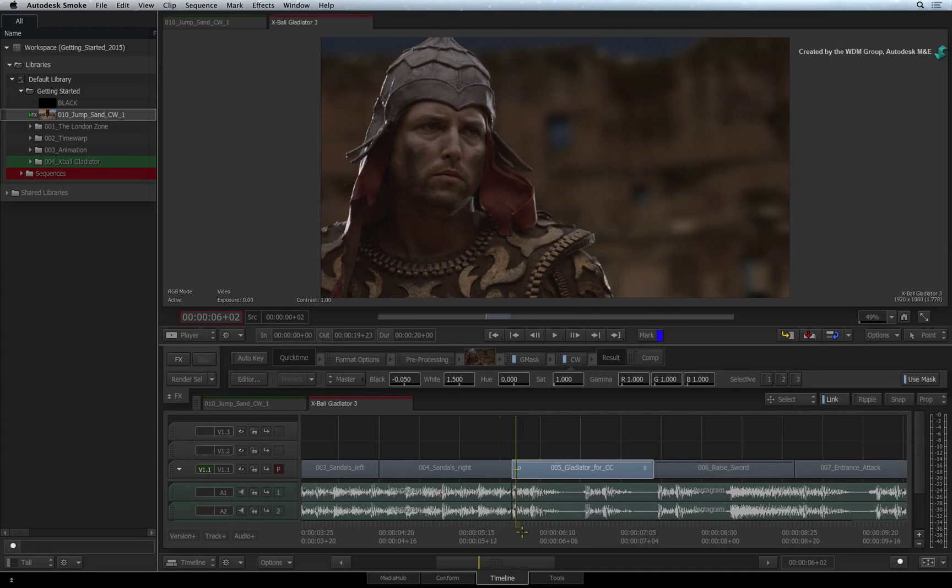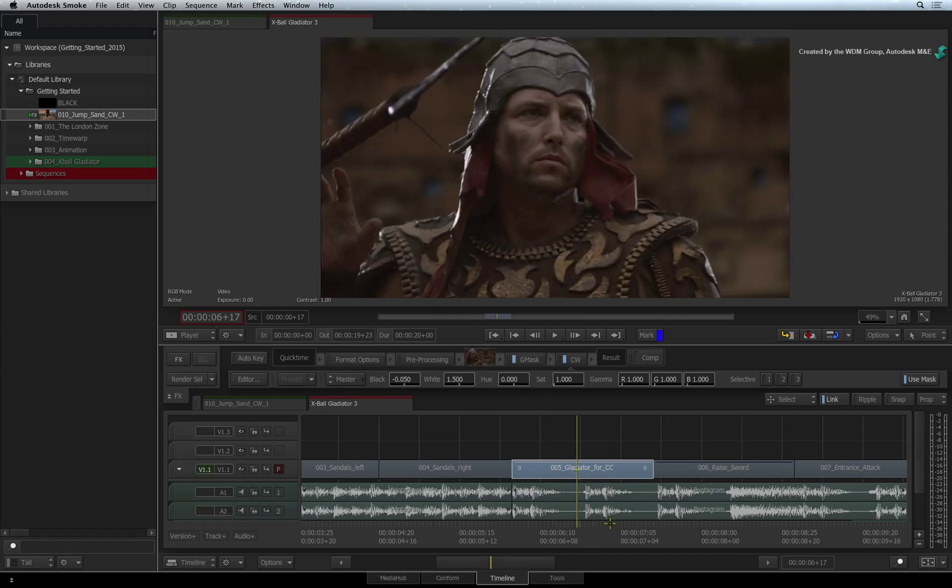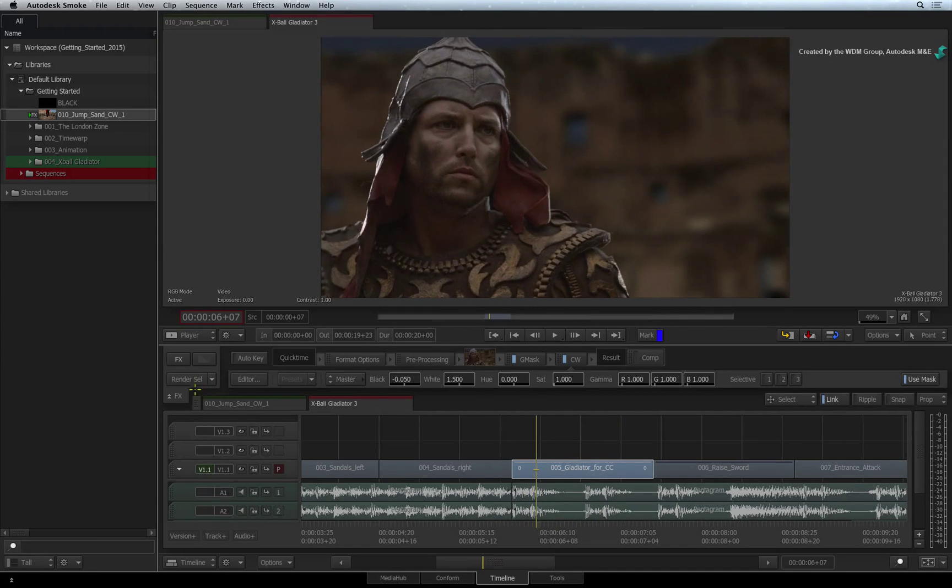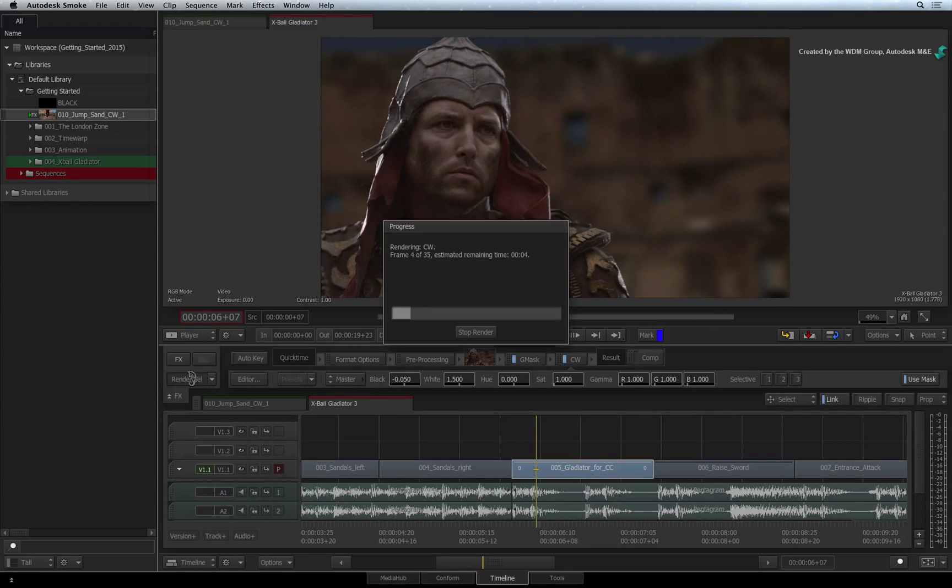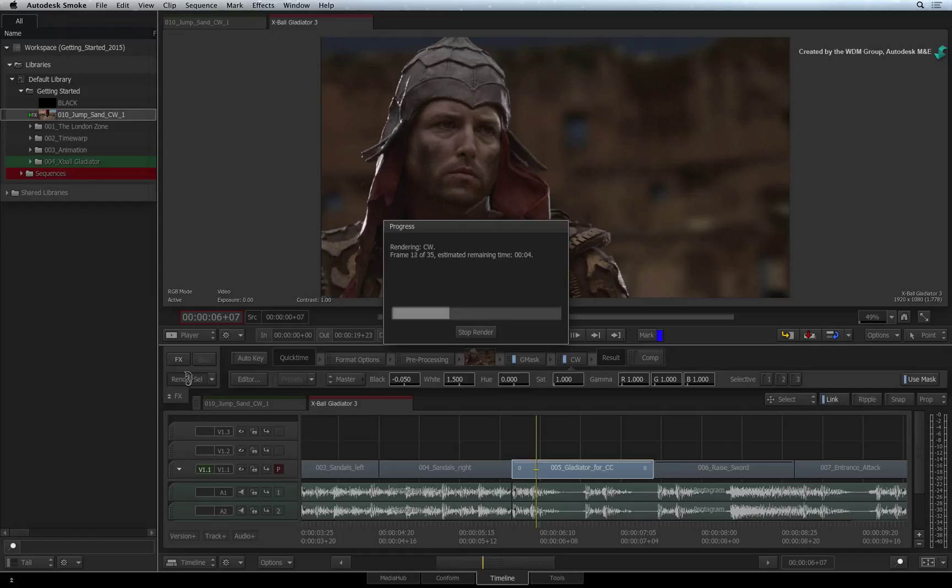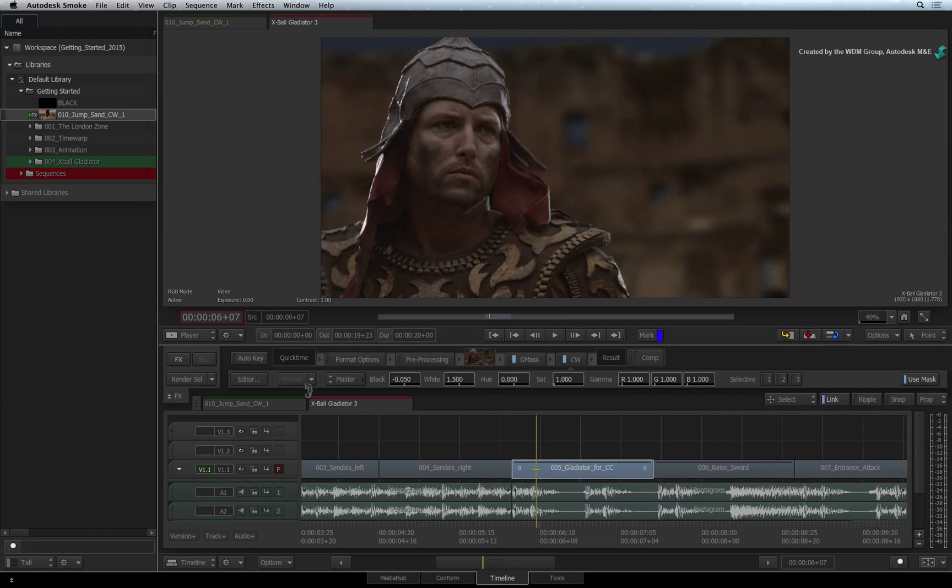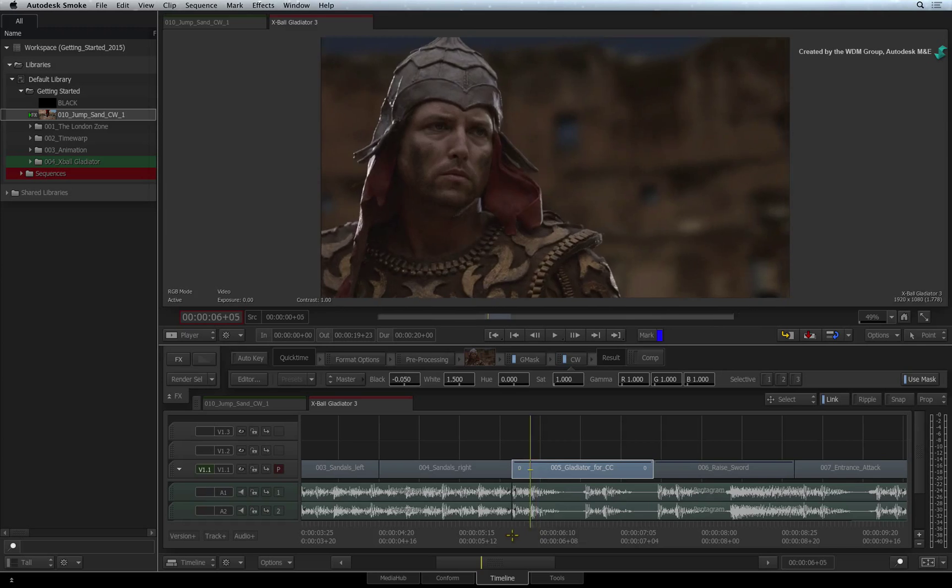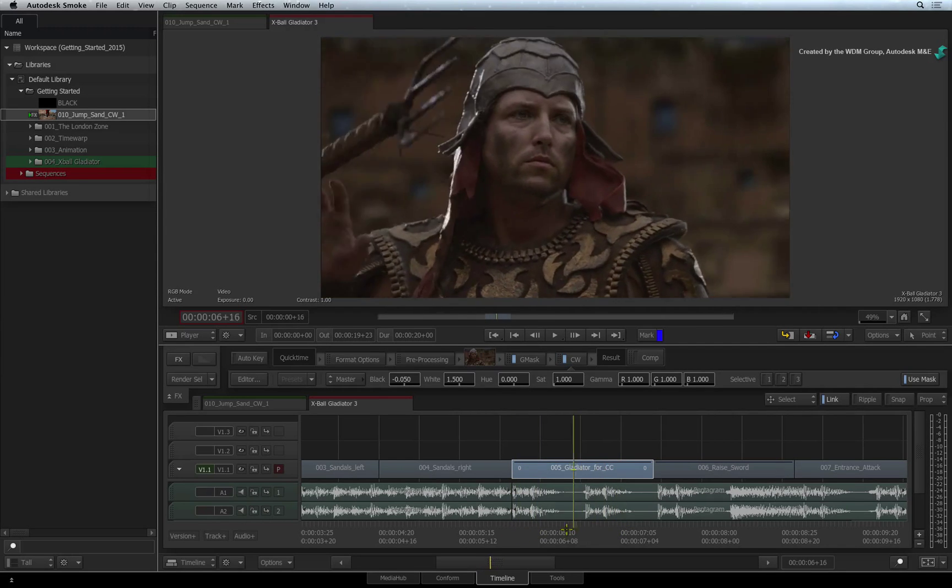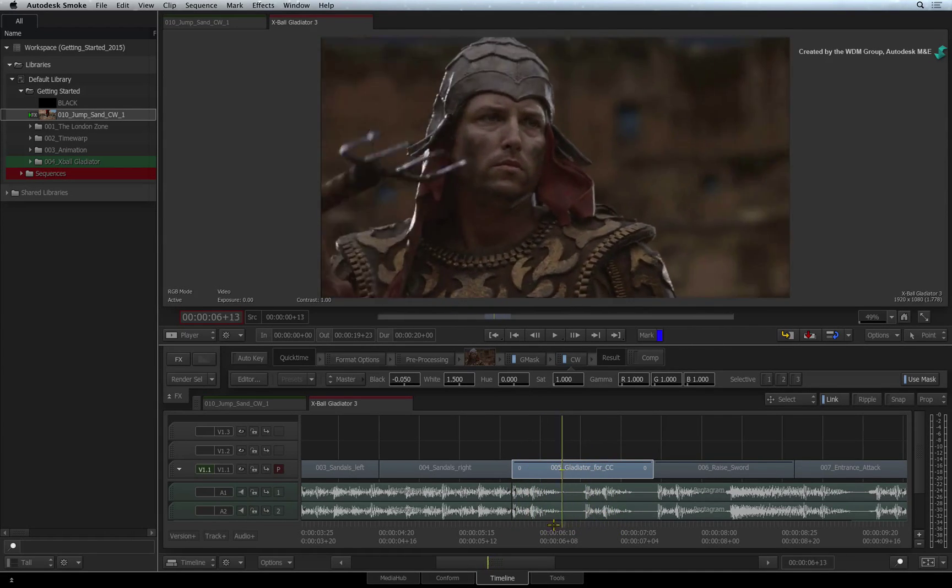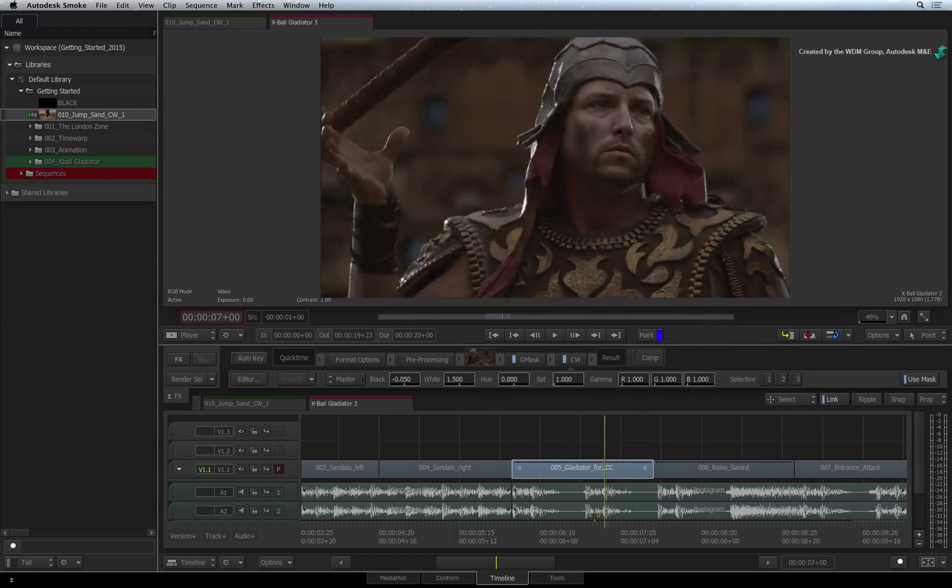You can scrub or play the segment. Press RENDER to process the selected segment. As I mentioned earlier, you could have applied the colour correction first and then the mask. Just ensure that you arrange the FX pipeline like this. And remember to tell the colour correction to use the Gmask Timeline FX.